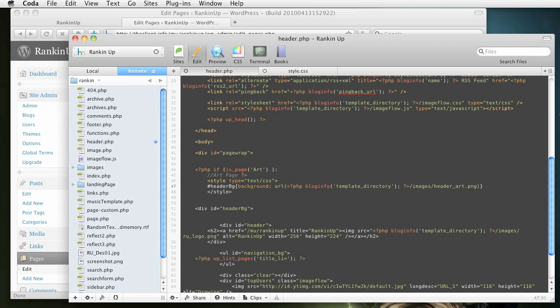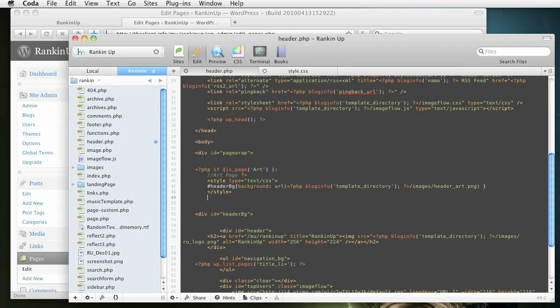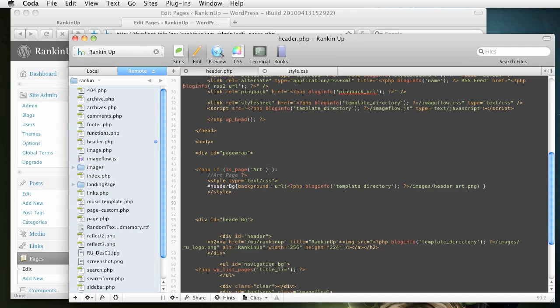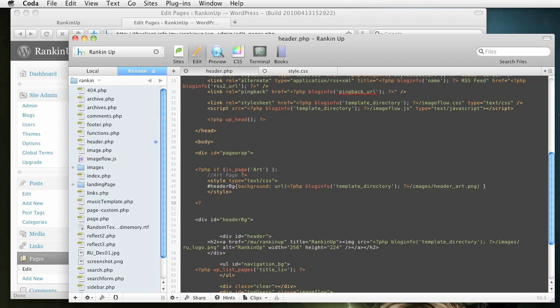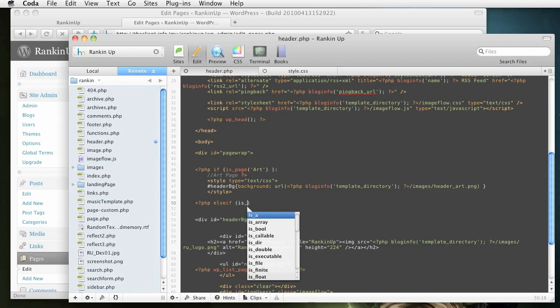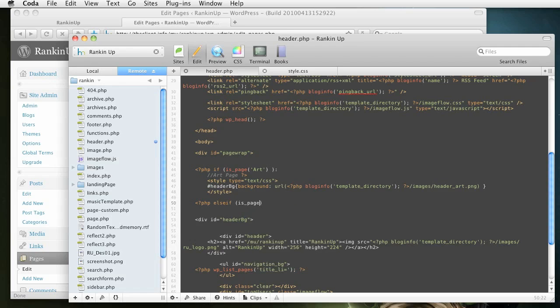So when you have that, you also want to come down here and give it an else if statement, which is, if it's not art, do this. So, I mean, if it is an art, but it is this music page that we're going to specify to do this code. So we're going to do the same thing with PHP, and then say else if. And then we do is_page again. And we specify the name of the page, and this one is going to be music.